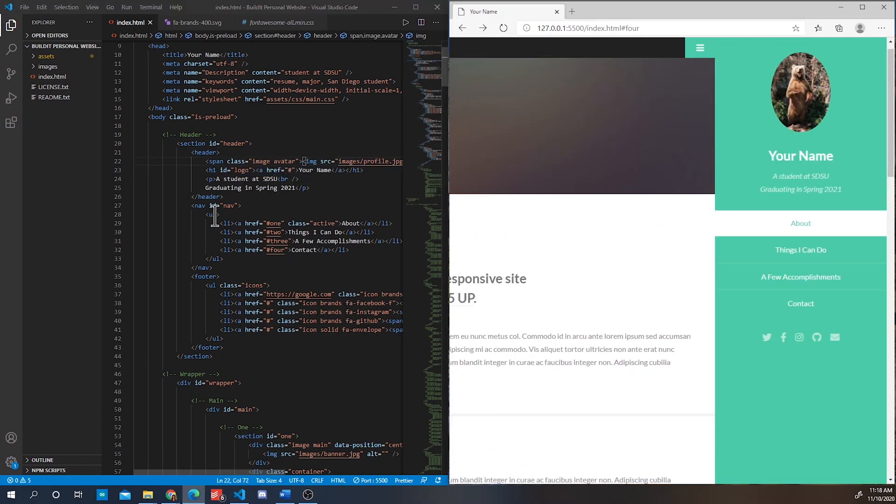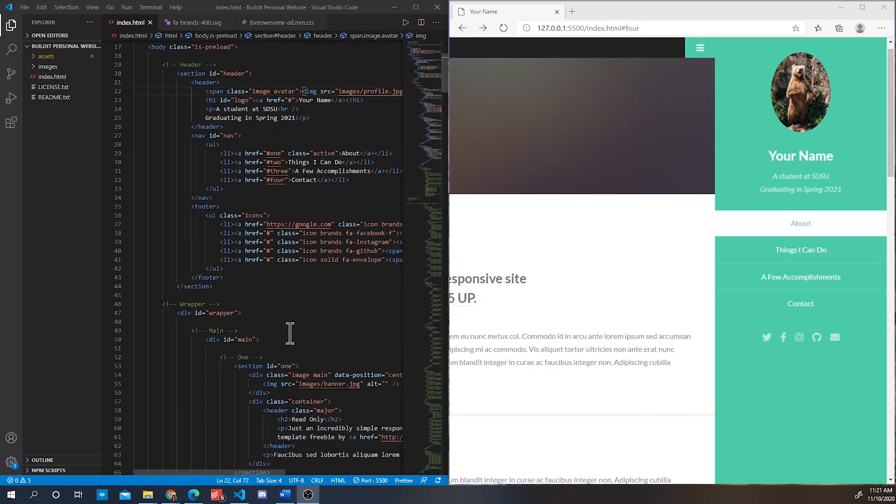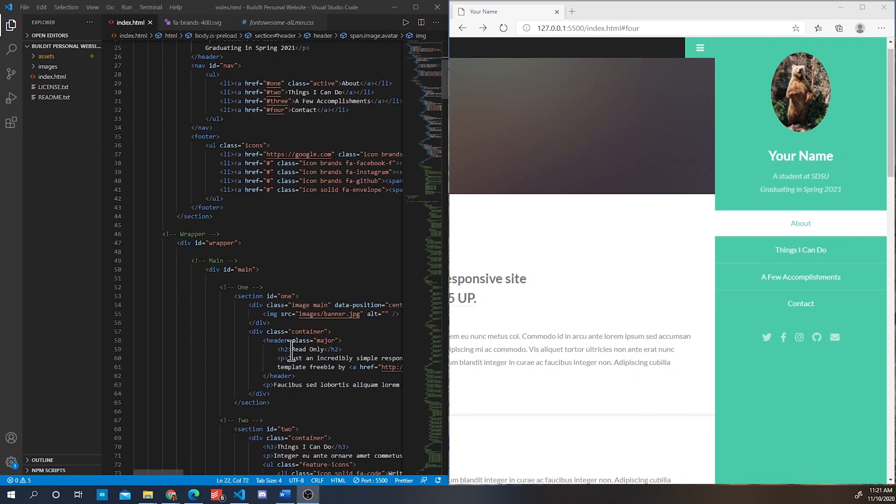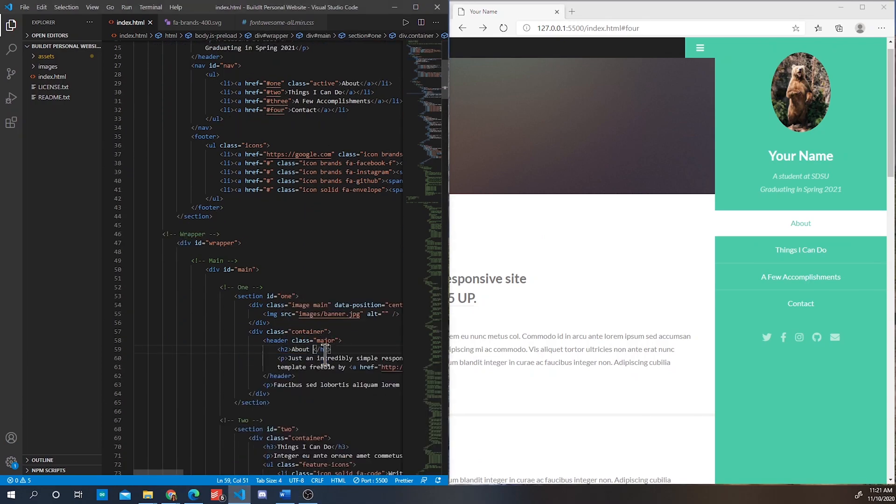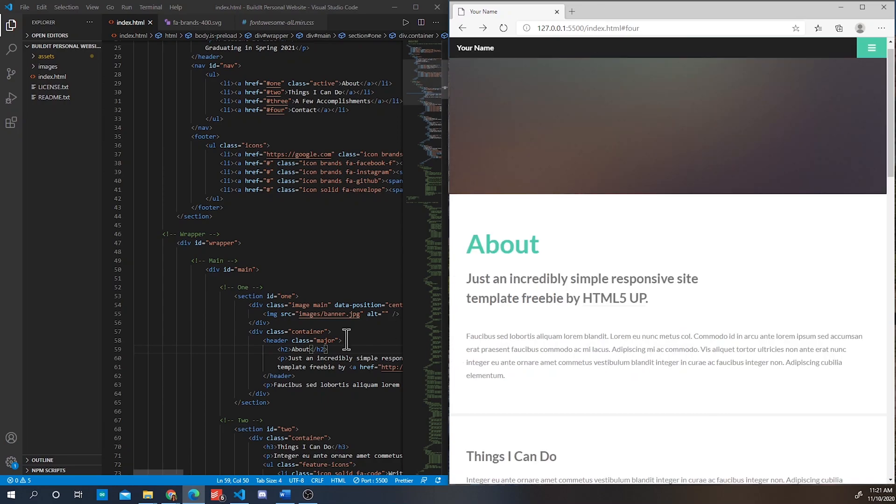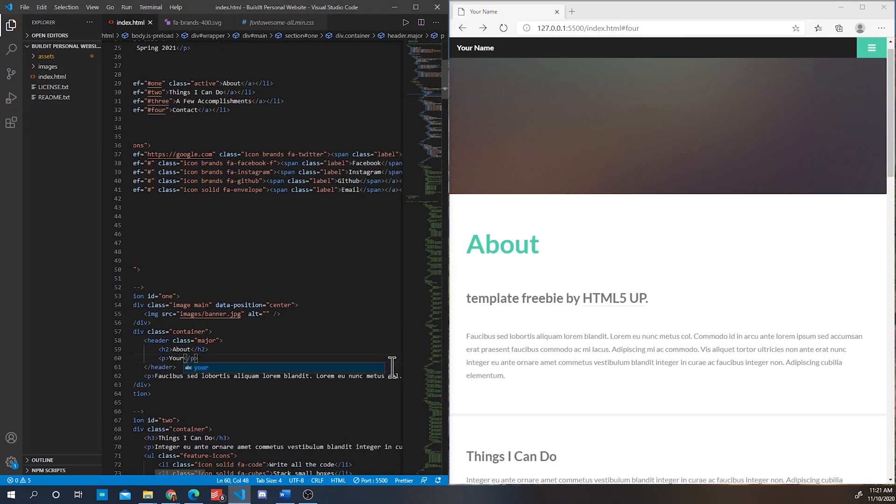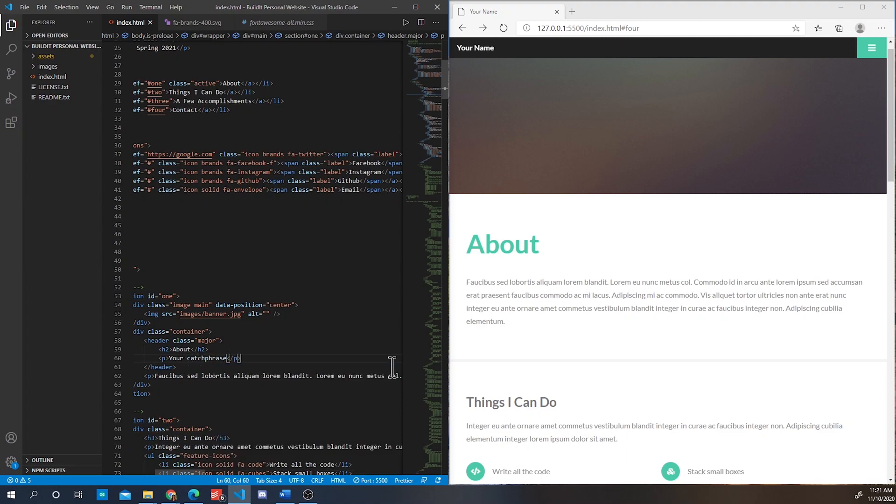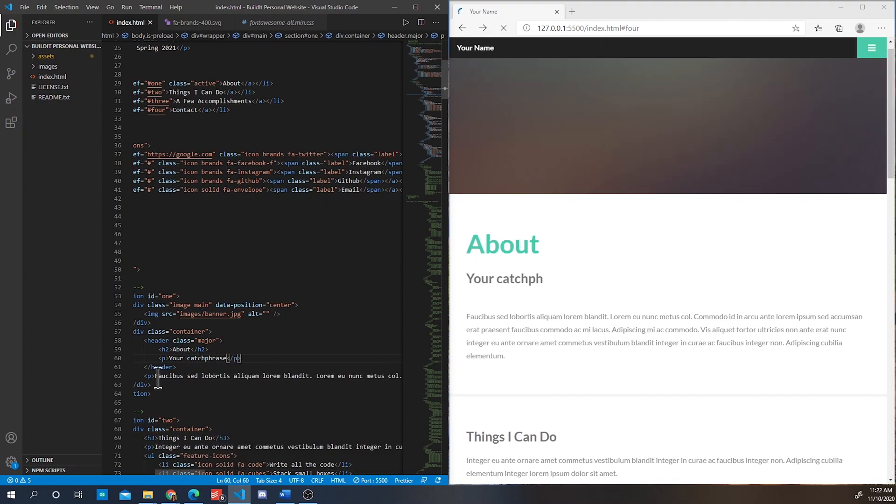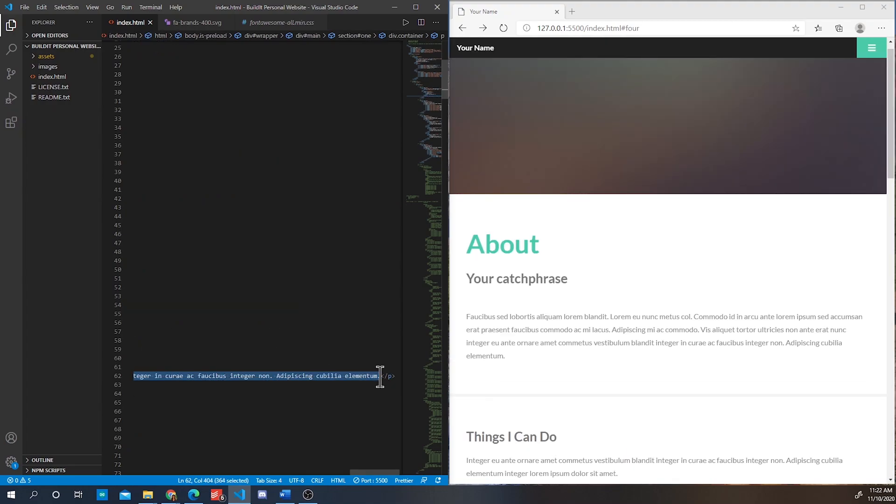Alright, so now we are going to change the about section. Here you can add content such as your catchphrase or inspiring quote. Of course you don't have to and you can actually delete that part out of the code.